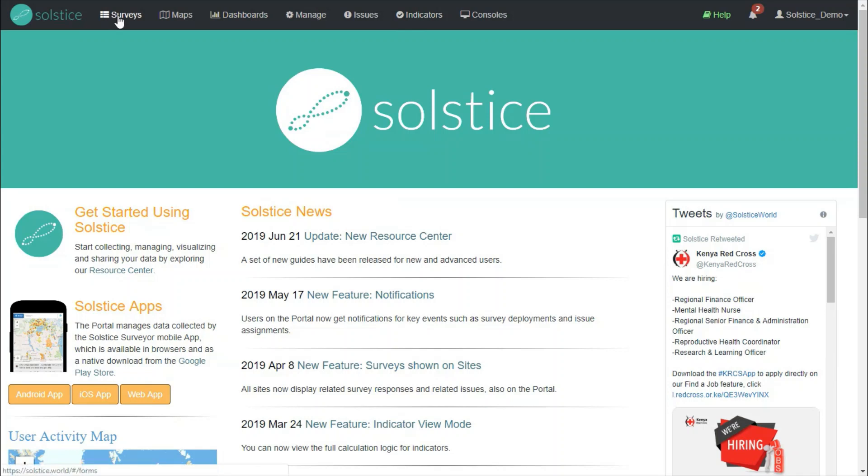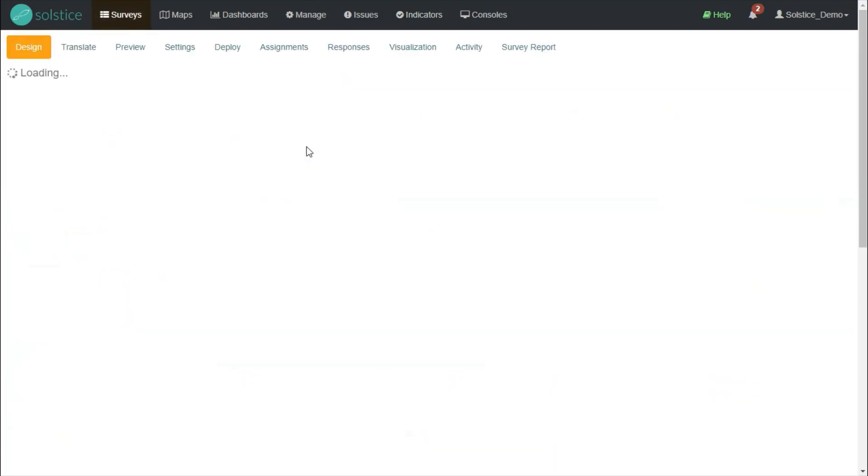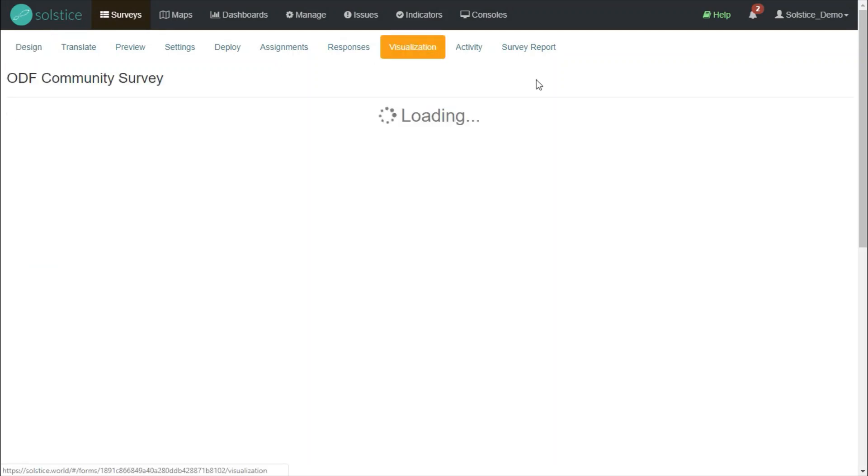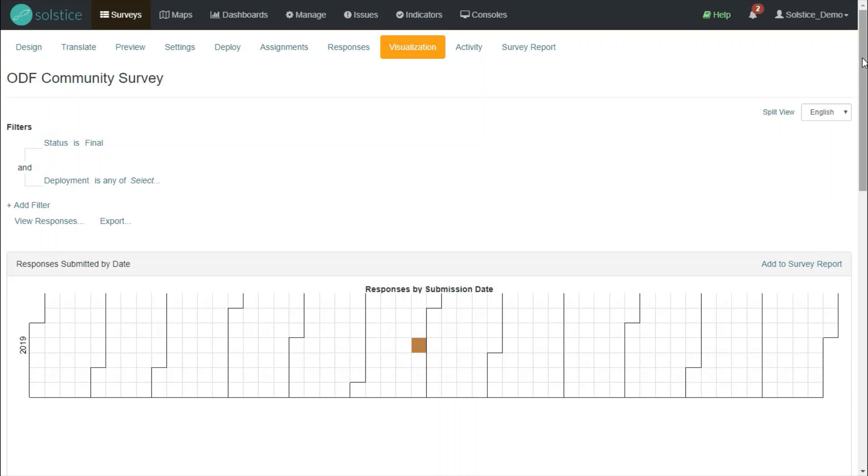Let's begin by going to our survey that we've collected data for, and here we can jump to the Visualization tab. This tab automatically generates visual widgets on the basis of the questions and the data in your survey, setting a filter for only responses that have been set to be final.